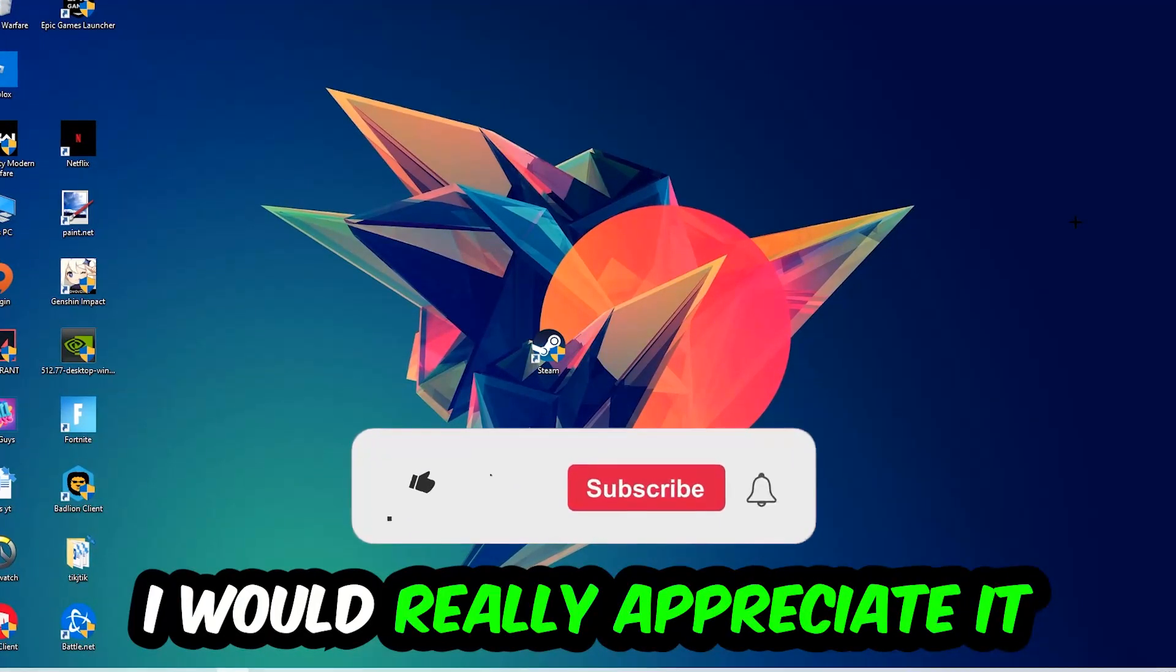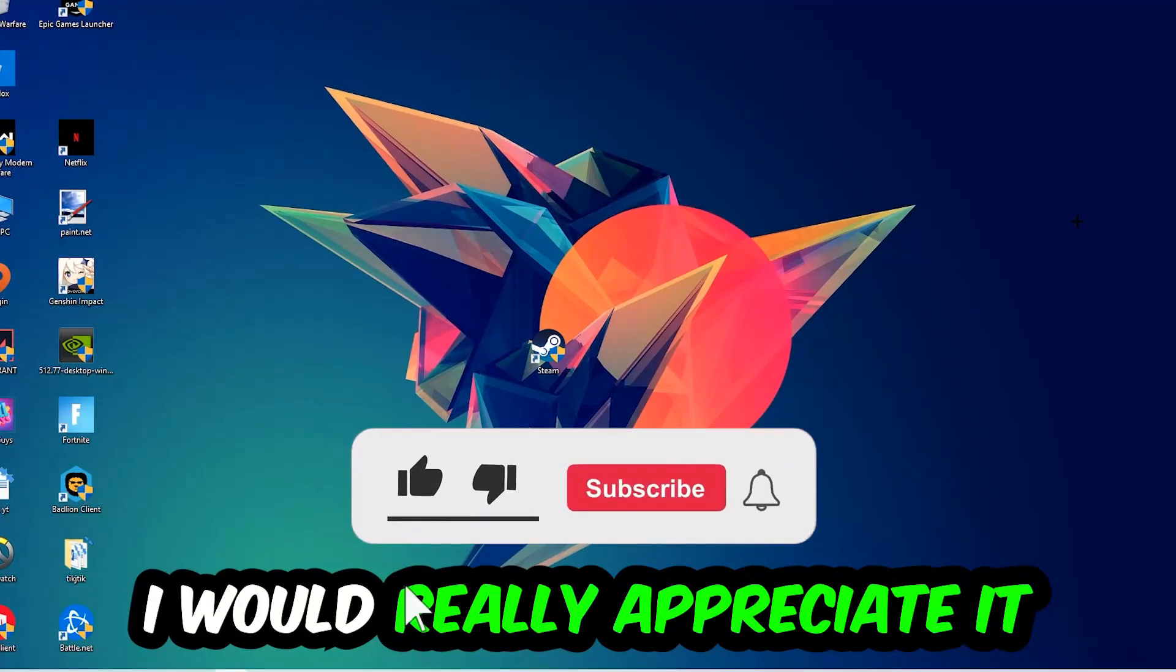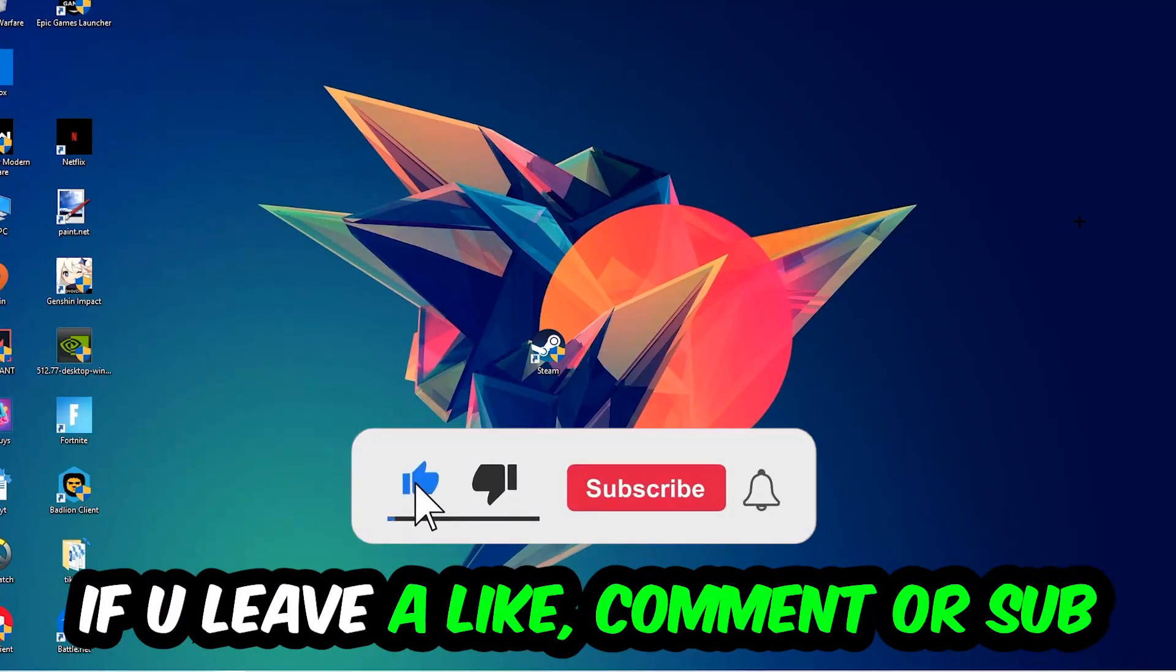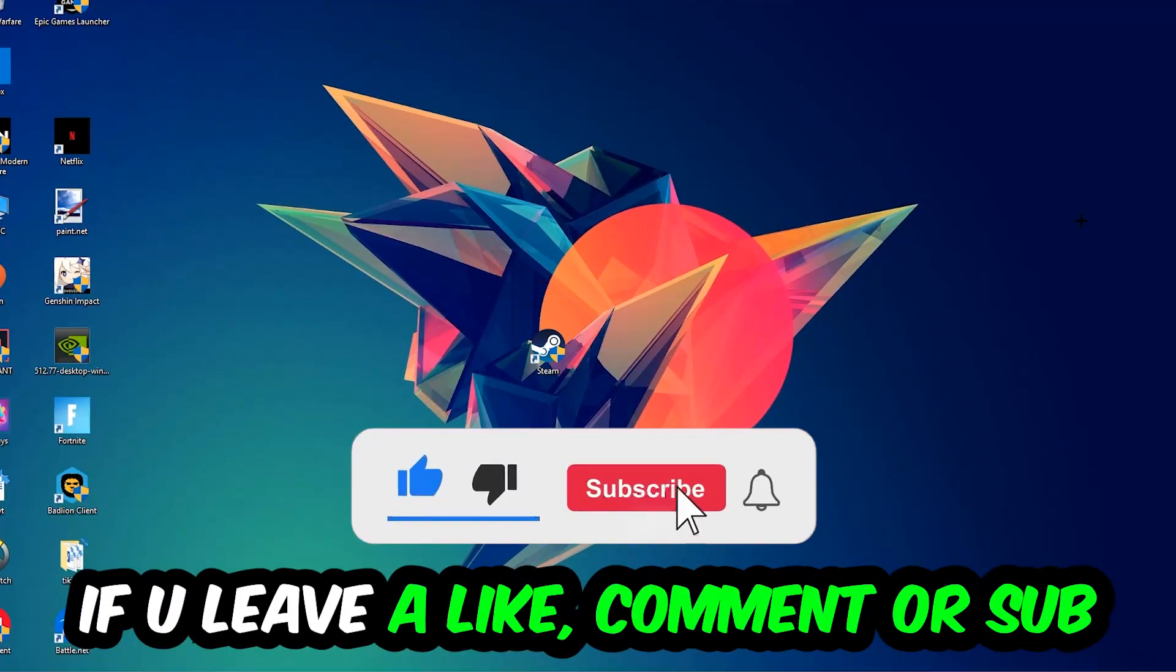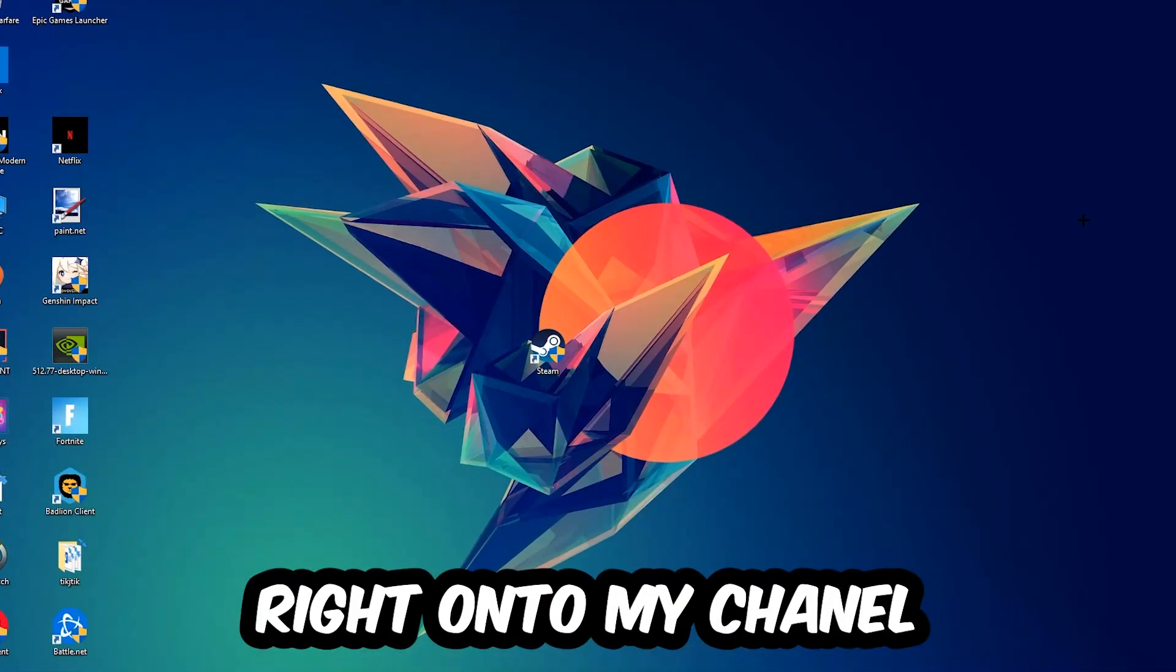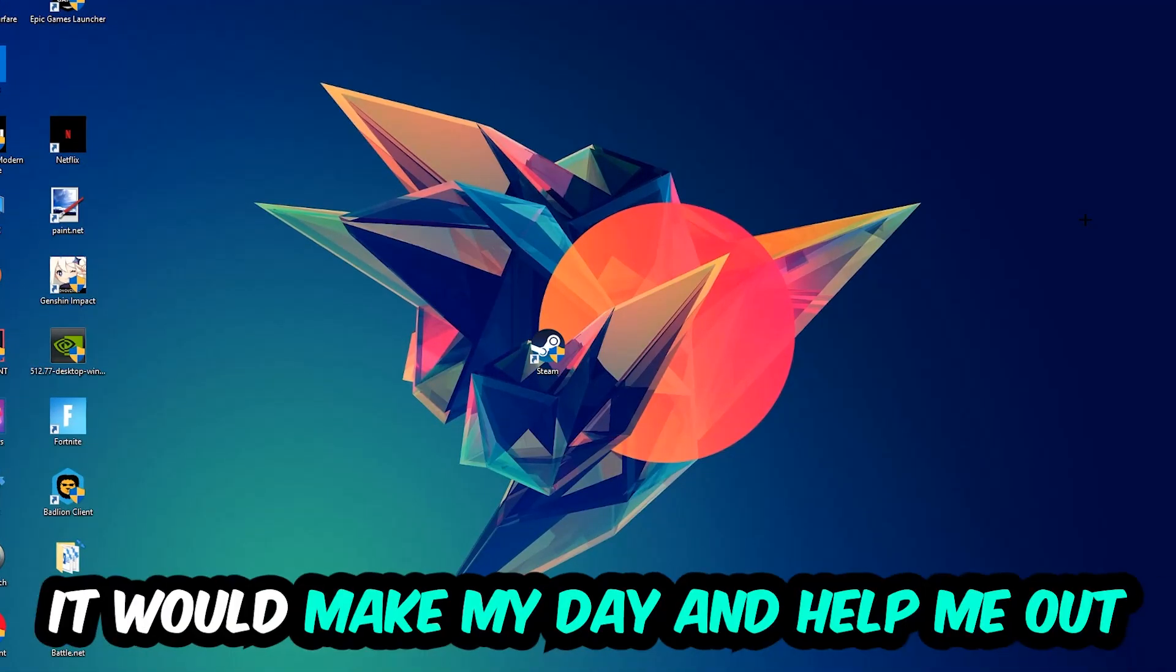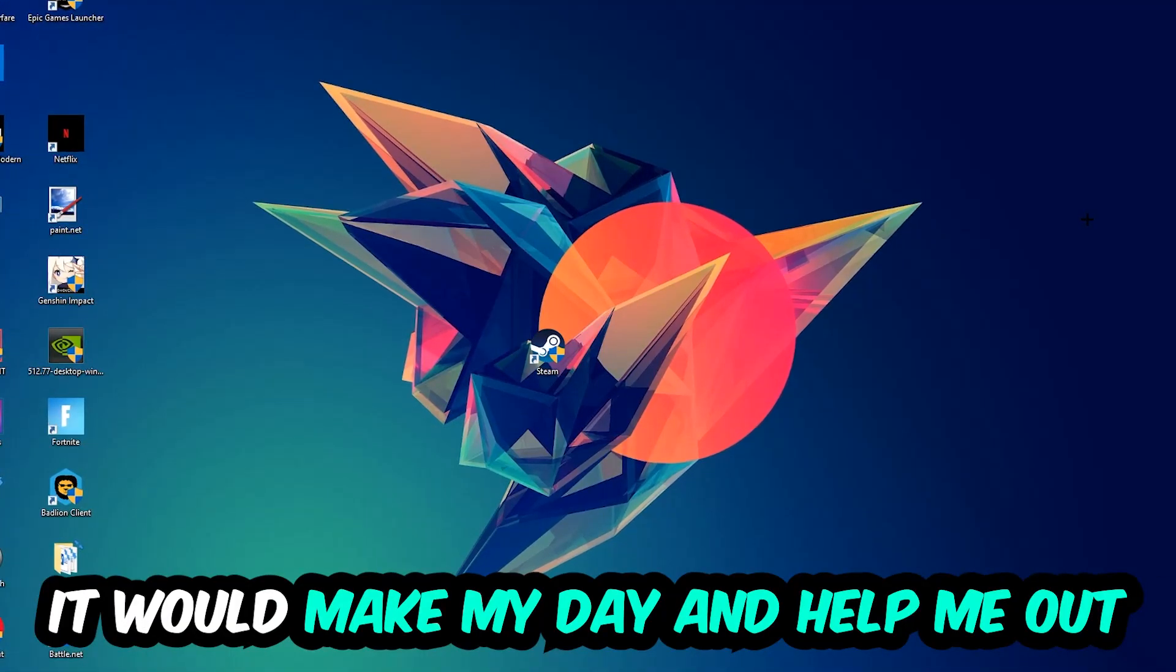Before we start, I just want to let you guys know that I would really appreciate it if you would leave a like, a comment, or a subscription on my YouTube channel. It would really make my day and help me out as a little YouTuber.